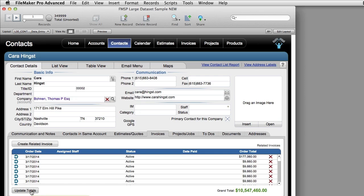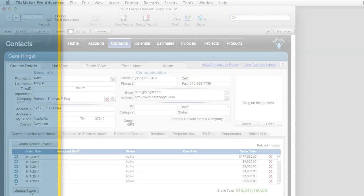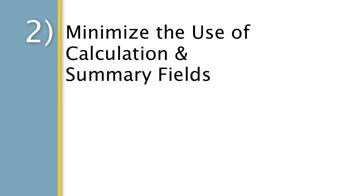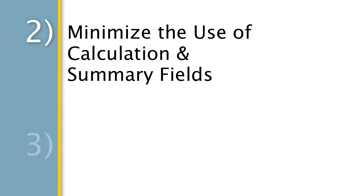To make databases that scale really well, you want to make sure to minimize use of calculation fields and summary fields.